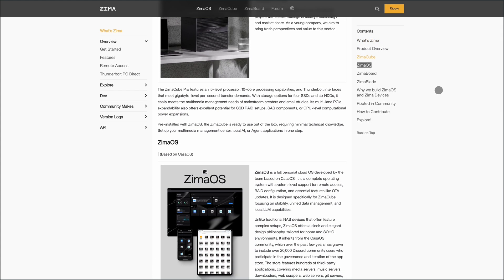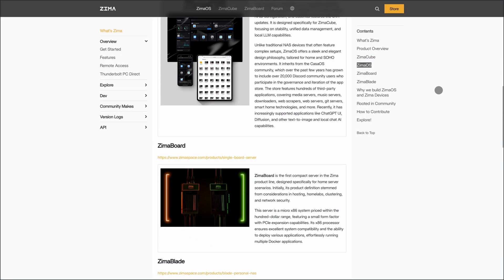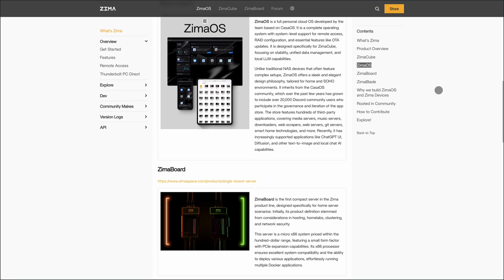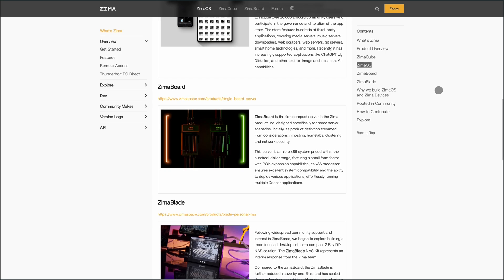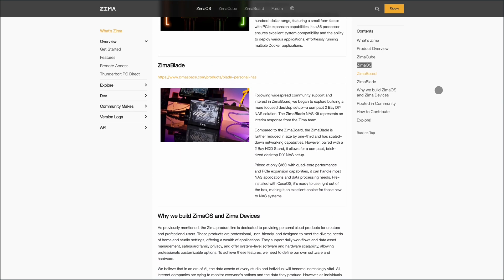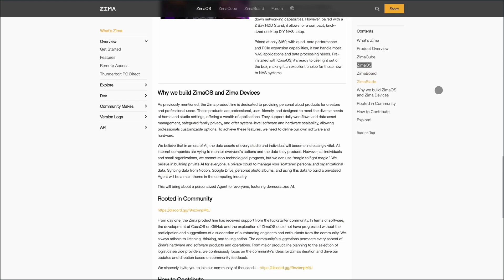In summary, ZimaOS is a solid choice for those seeking a straightforward plug-and-play solution for personal cloud storage and home server needs. Its user-friendly interface and essential features make it accessible for beginners, though power users might find it lacking in advanced customization options.